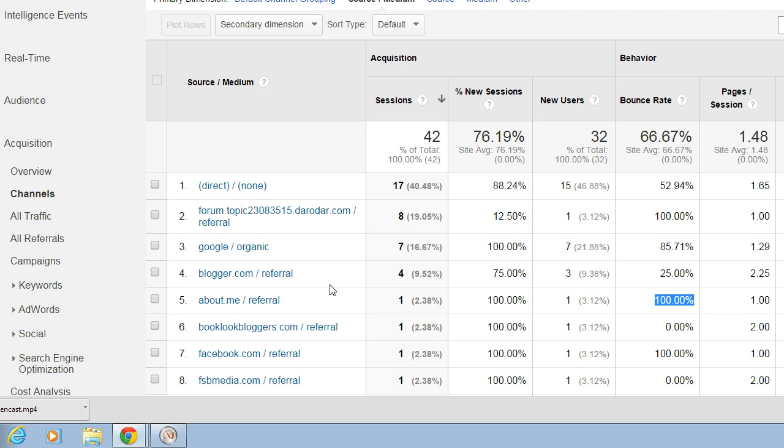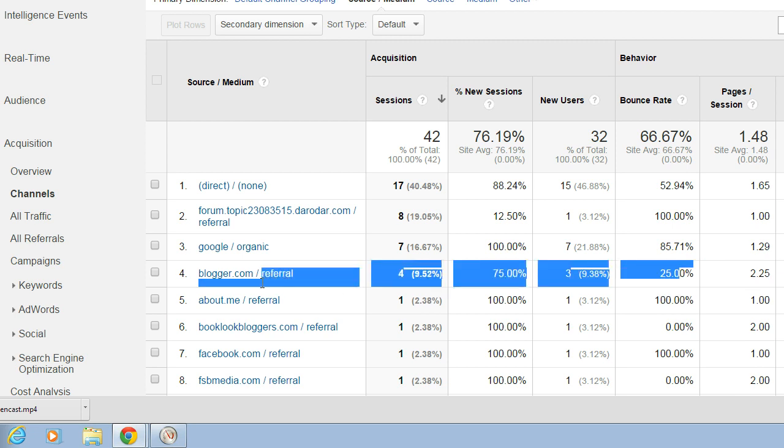Over here, a Blogger referral, you can see the bounce rate was 25% here on line four, which obviously 25% is a little bit of a better bounce rate.